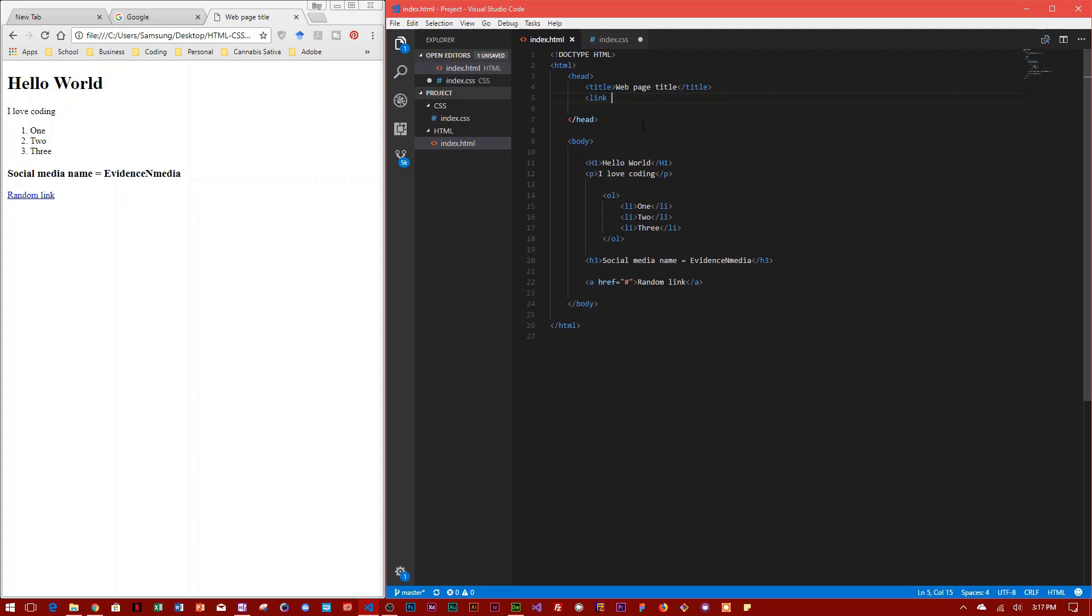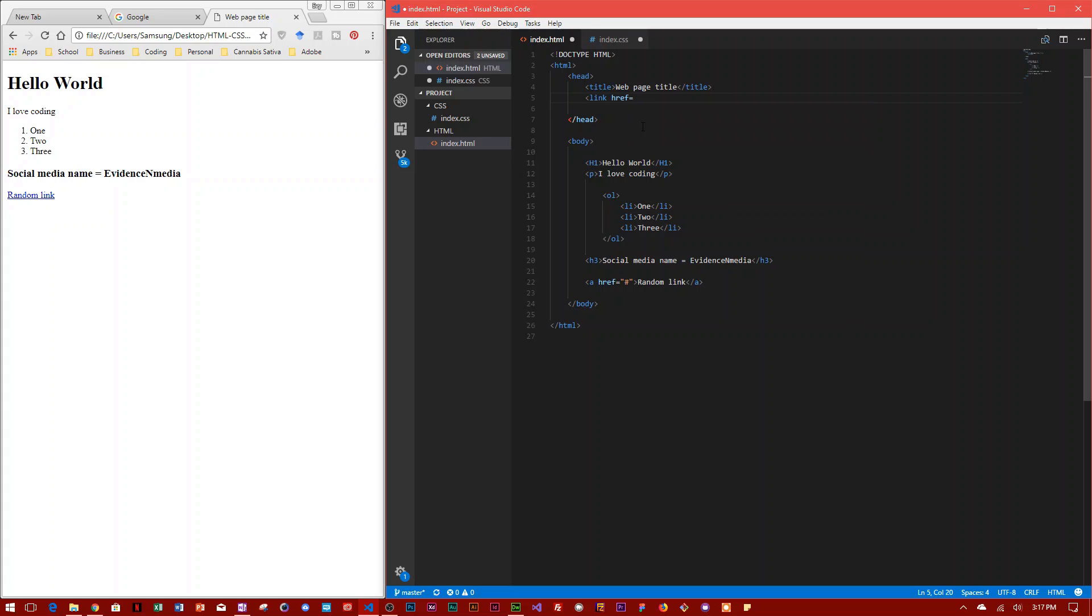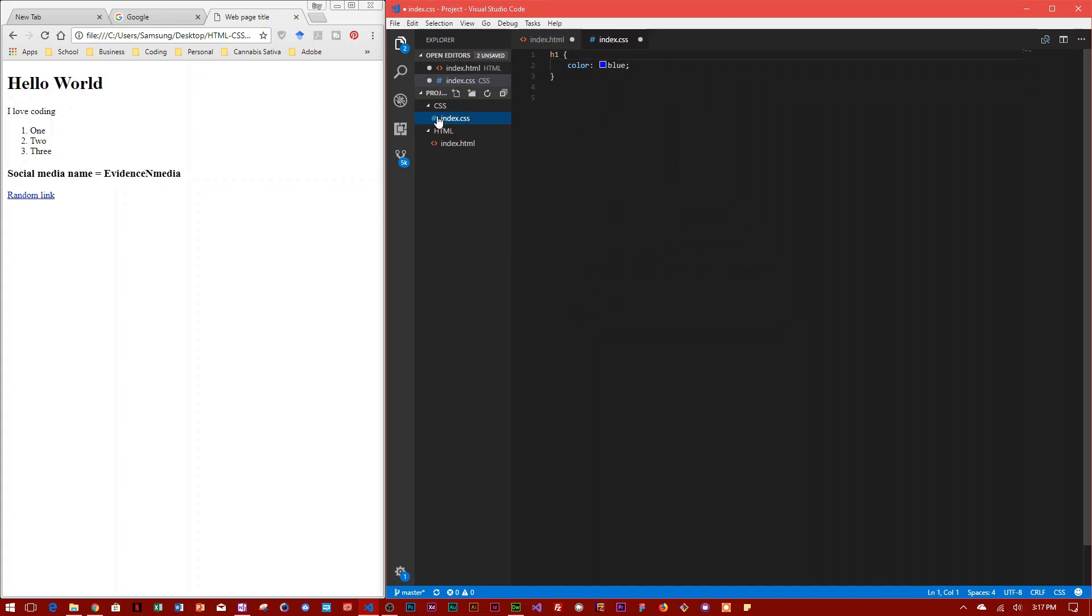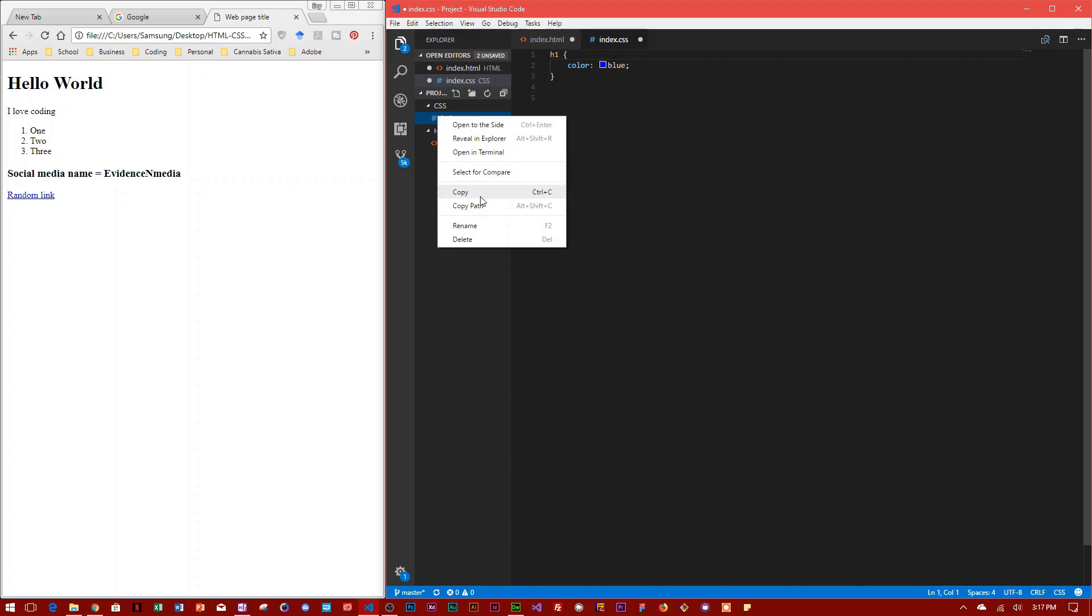Then you type in the href attribute, which is the link attribute. The easiest way for you to get the location of the CSS file